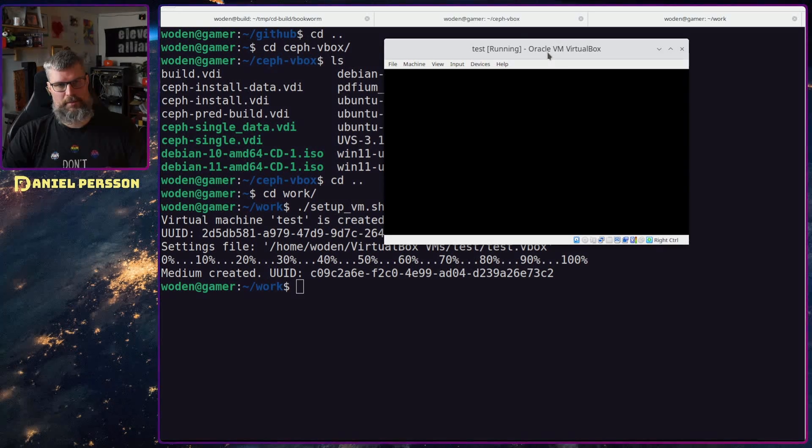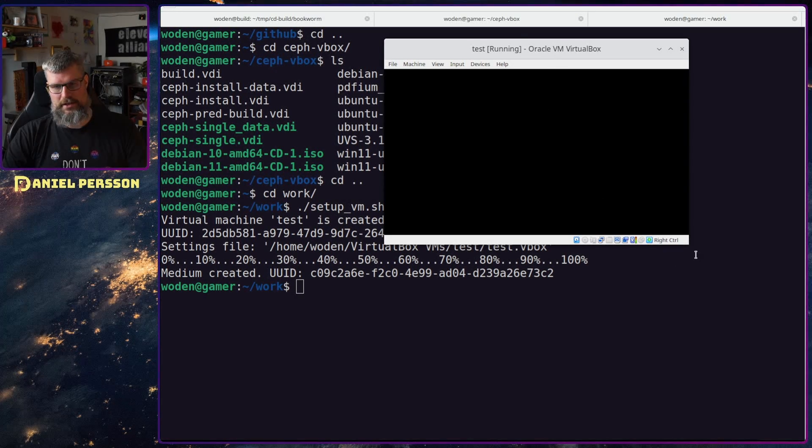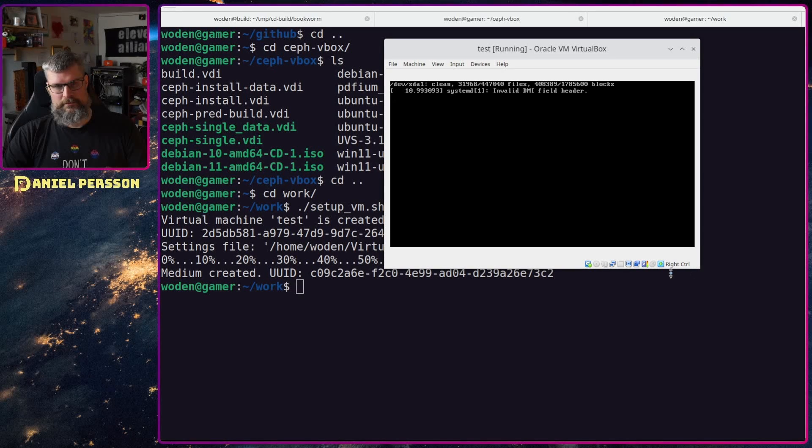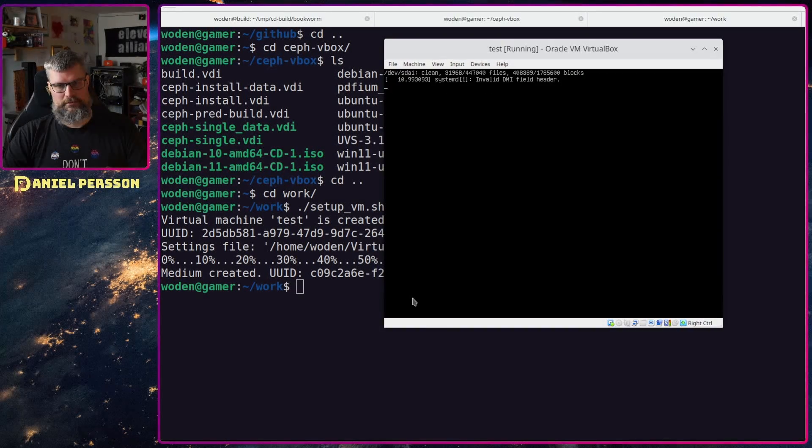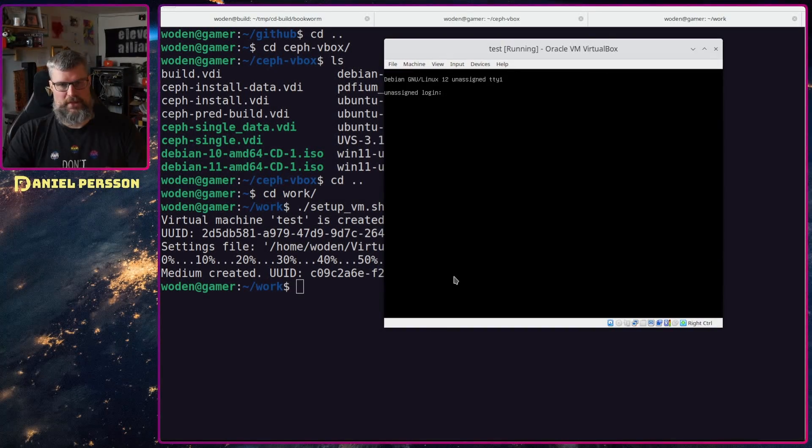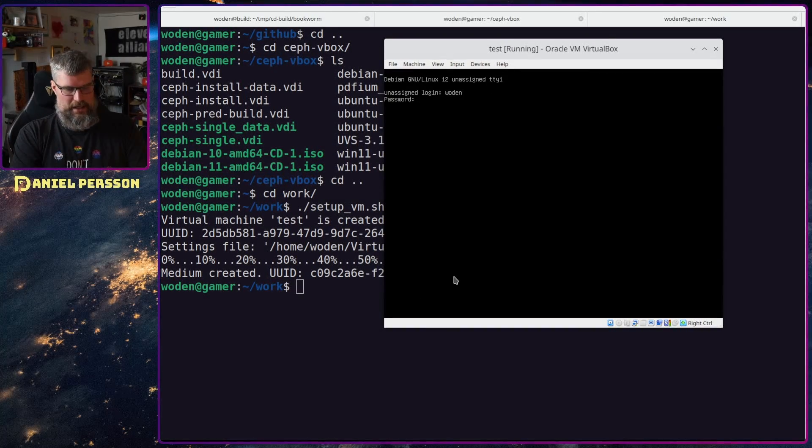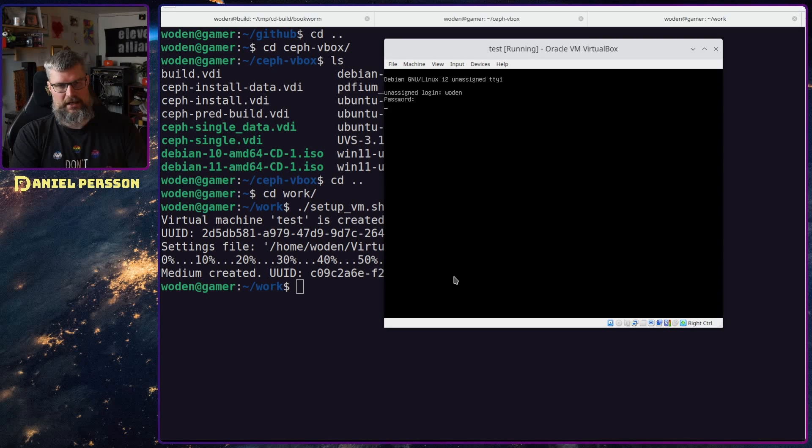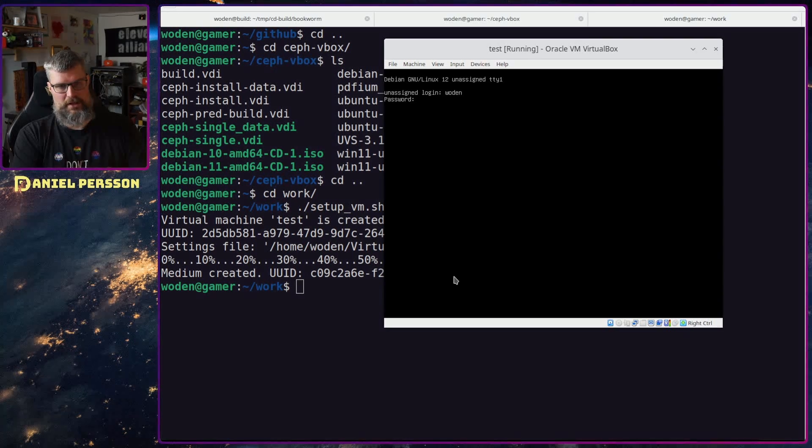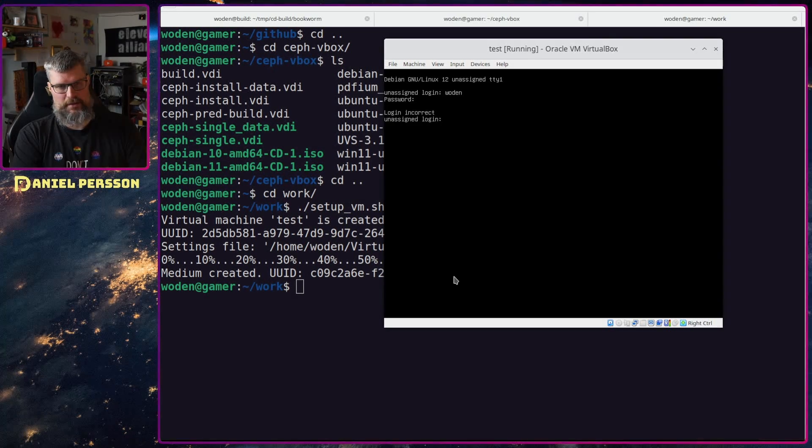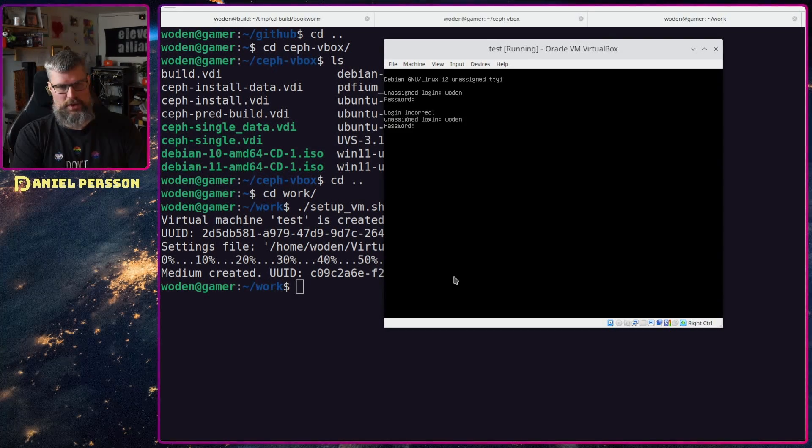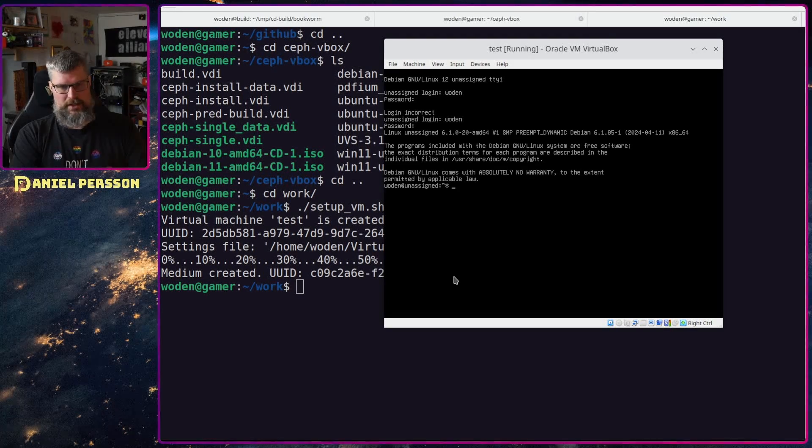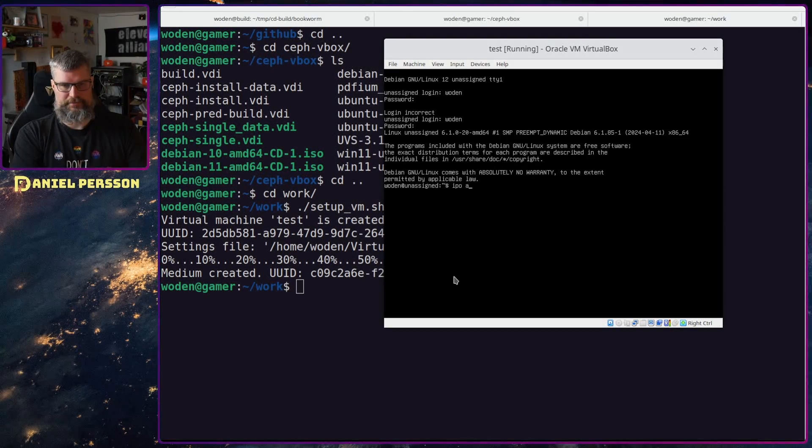It should be pretty quick to boot the Linux system here. There we go and let's log in. See that we got the right password set for this user.